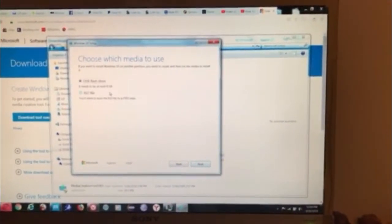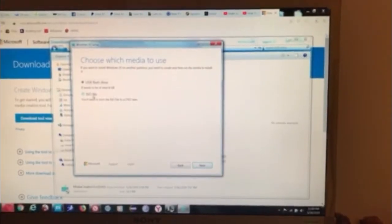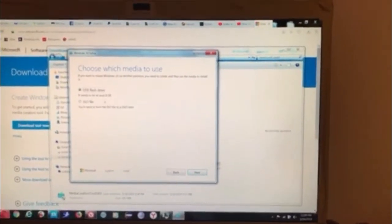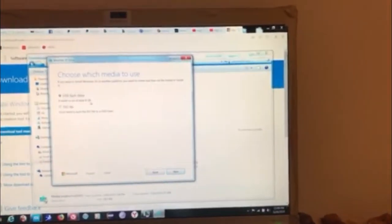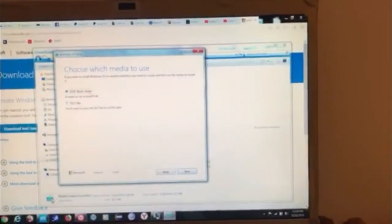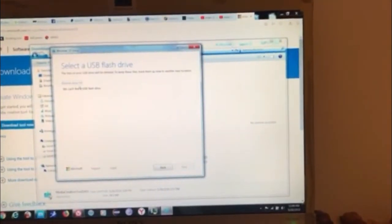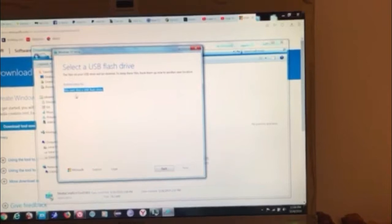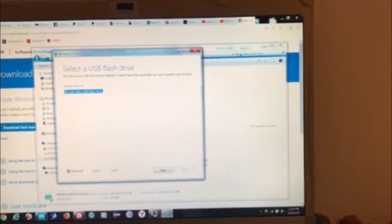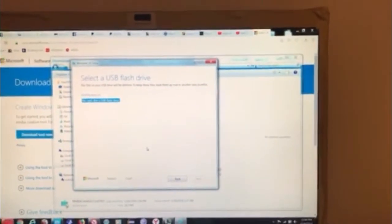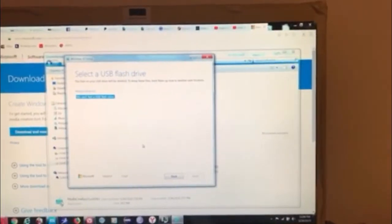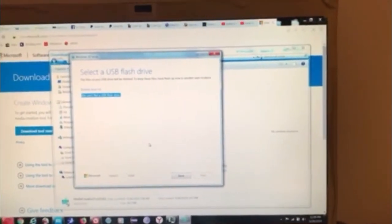We click on next and now we have the possibility of choosing between the ISO and the USB flash drive. It needs to be at least 8GB. Select that one, click next. Then you're going to have your USB flash here. Click next. Then you'll have to wait for the Windows 10 to be downloaded and the USB flash drive is going to be ready.